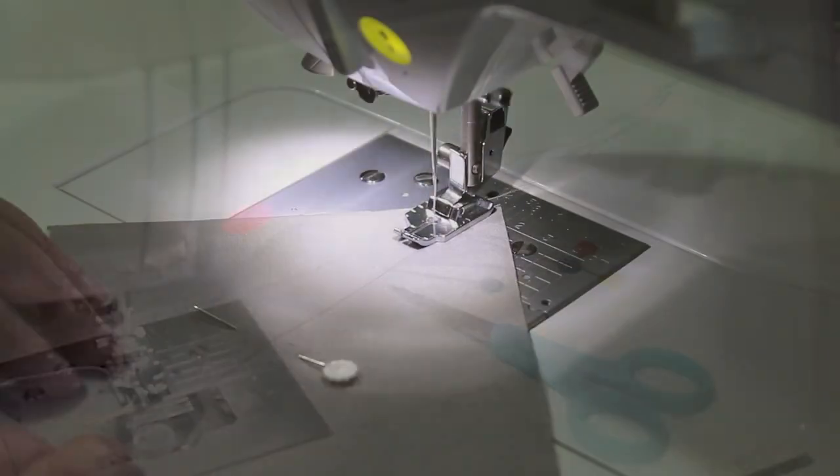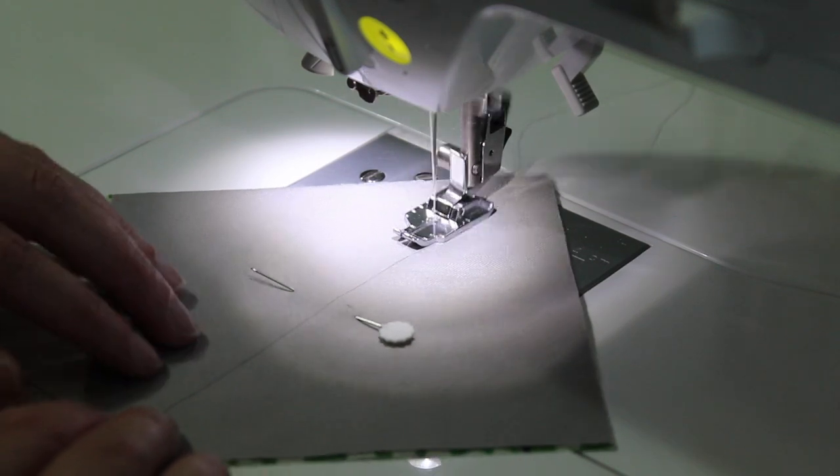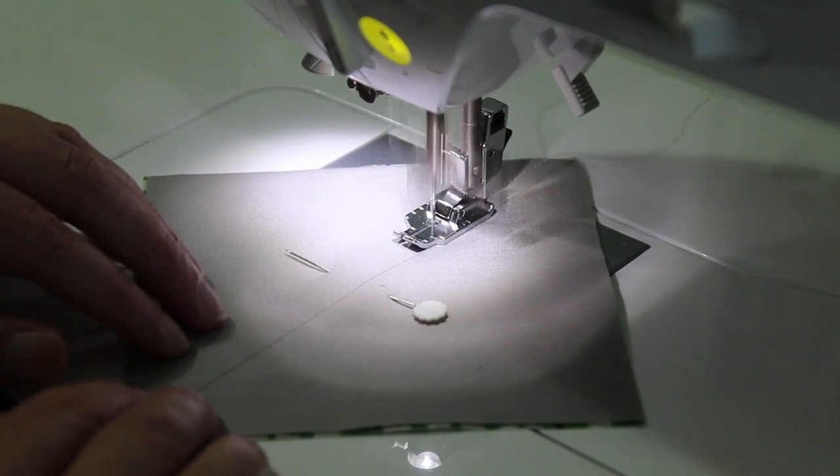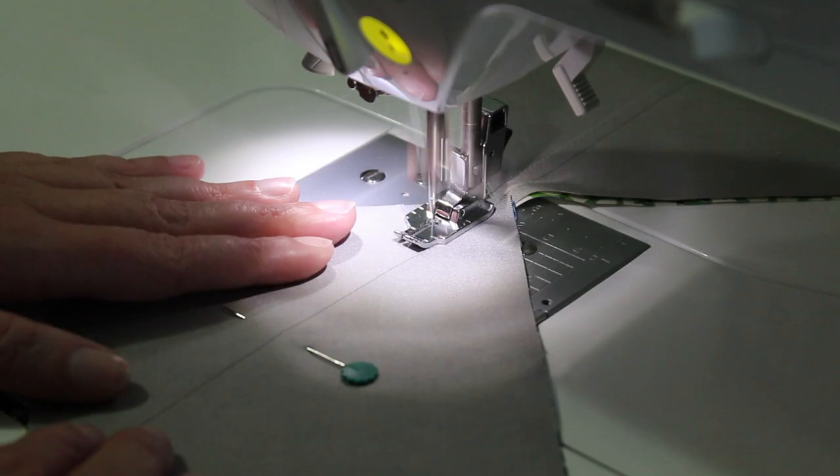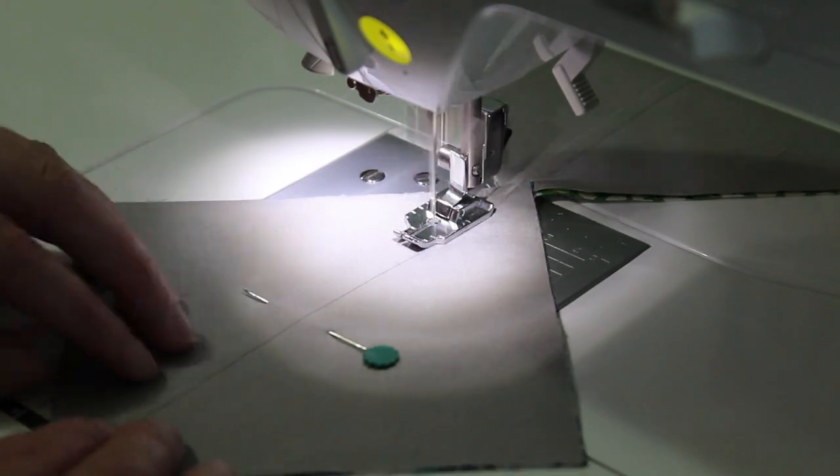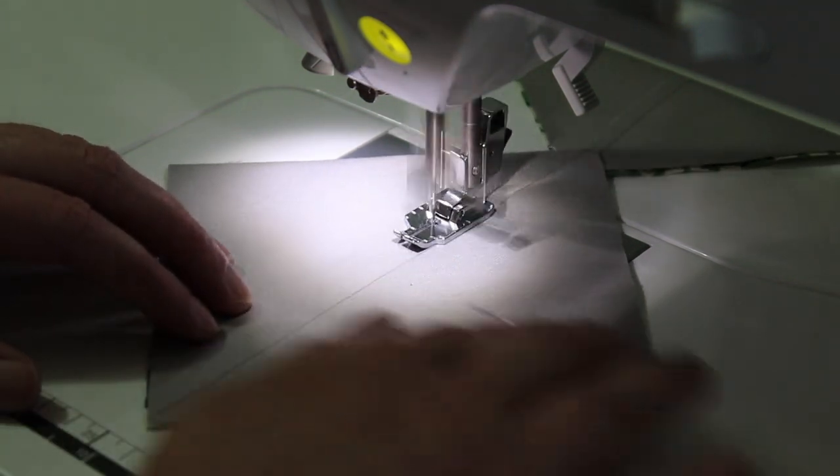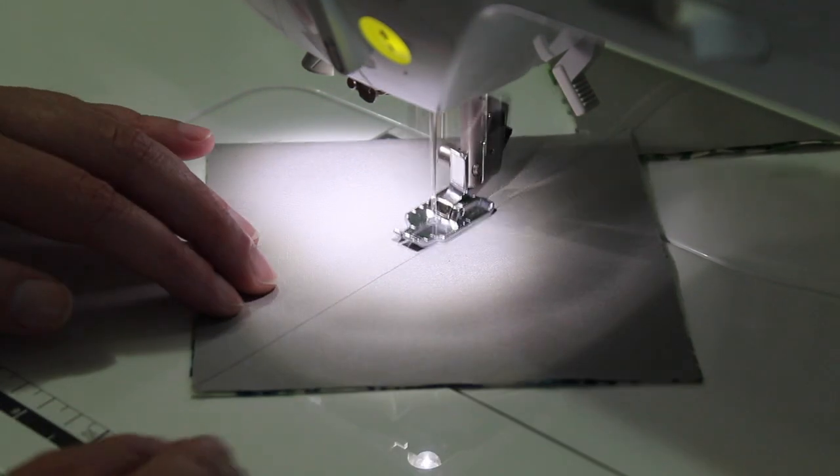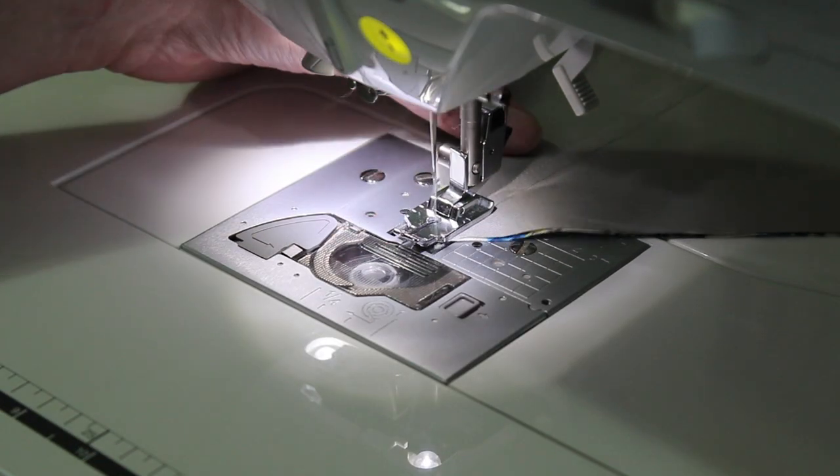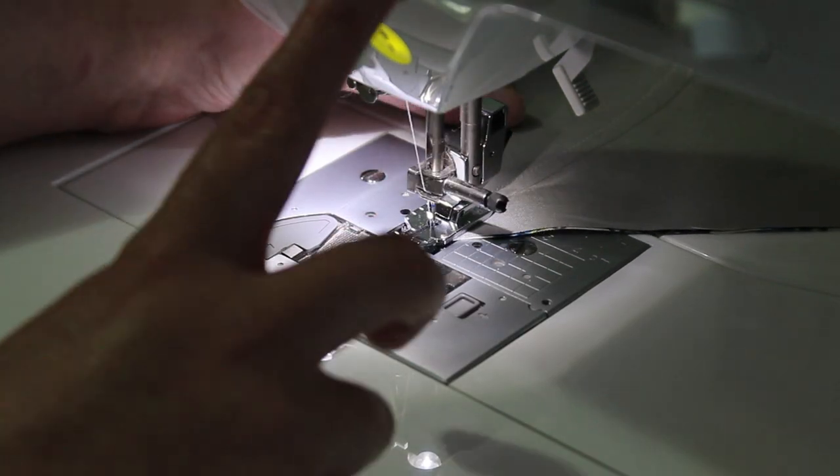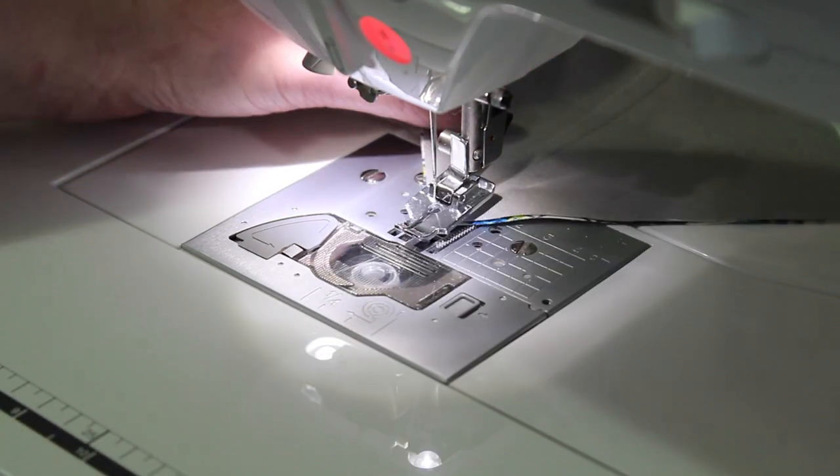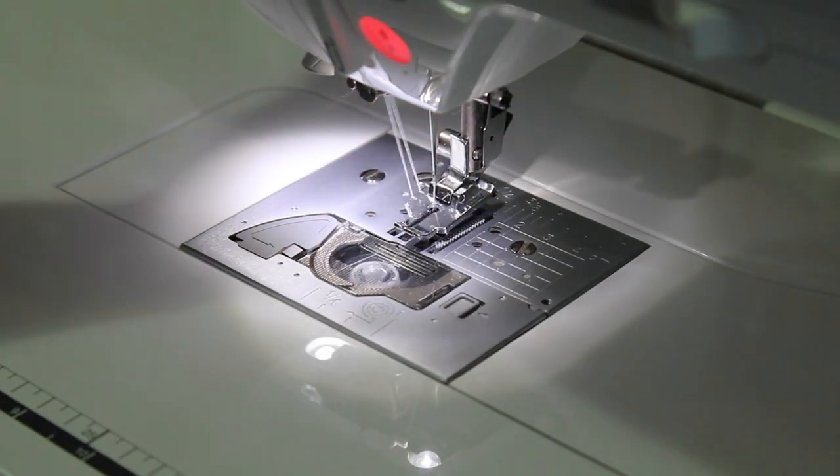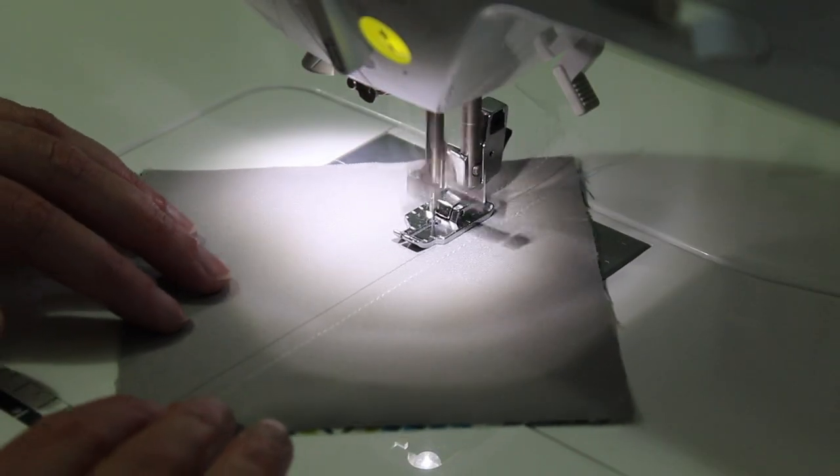At the sewing machine, place the machine foot to the left of the pencil line and sew a quarter inch seam. Chain stitch the next pair through. Once you've reached the end, remove the units from the machine and sew another quarter inch seam along the other side of the pencil line.